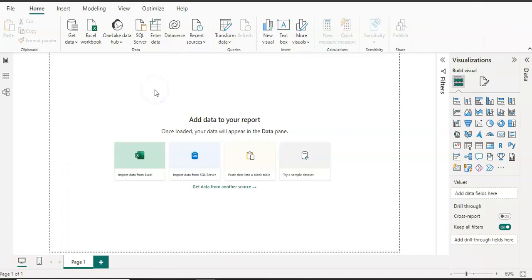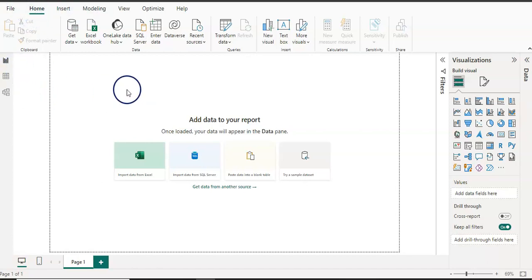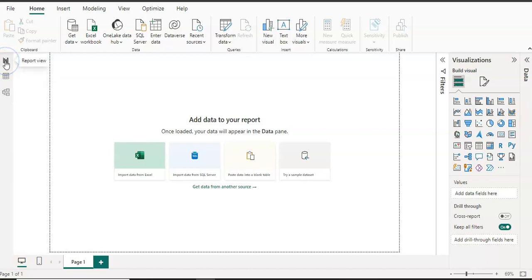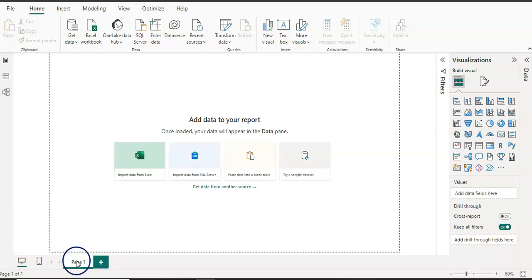Once you have Power BI downloaded, open it and you can see the home screen of Power BI Desktop. On the left pane you can see three buttons: the first is Report View, the second is Table View where you can see the table data once it's downloaded, and on the Report View you can create reports. The third is Model View, where you can see all your tables.